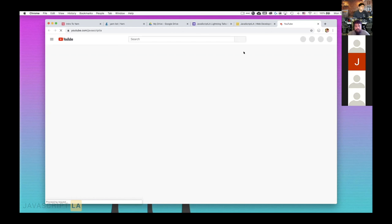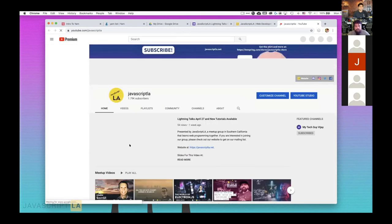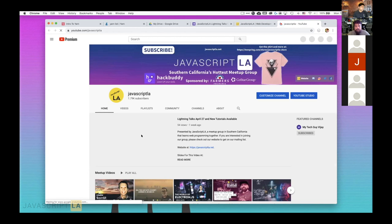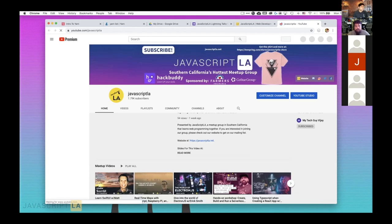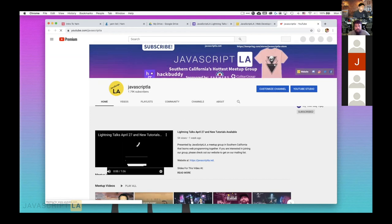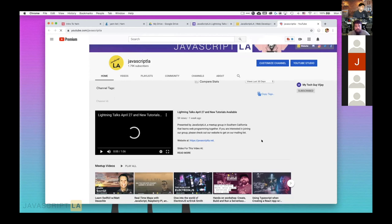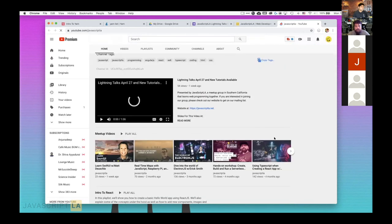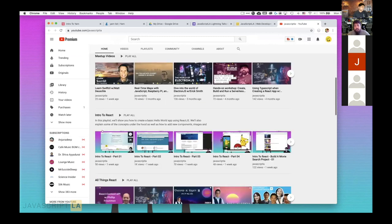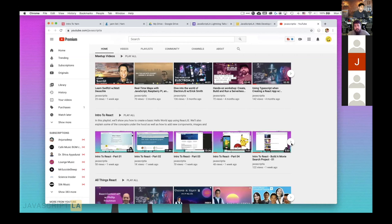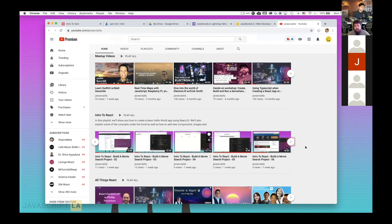We posted our videos to YouTube so more people were able to see our meetup presentations even after they finished. You can go here and subscribe — there are a lot of great videos to watch. I made a playlist called 'Intro to React' which has four basic intro parts as well as 12 movie project parts, so you can learn how to build a basic movie search project with React.